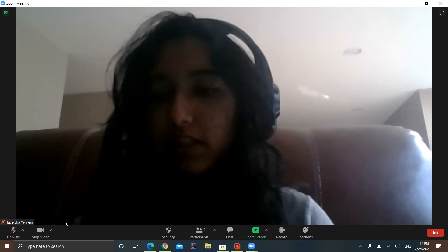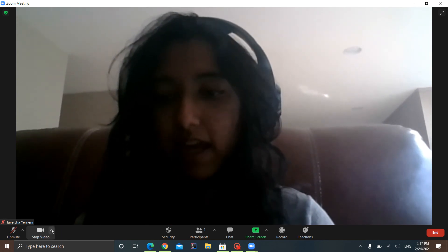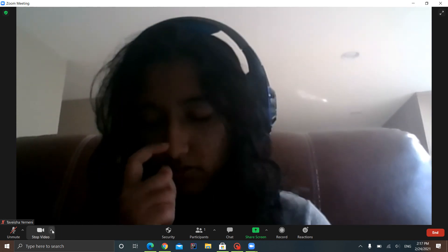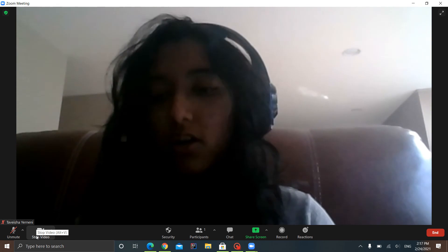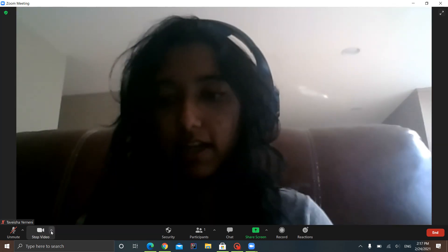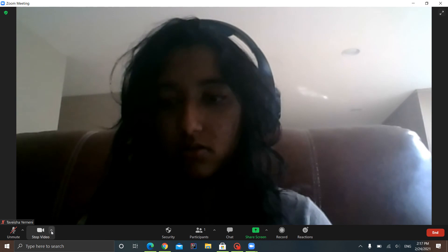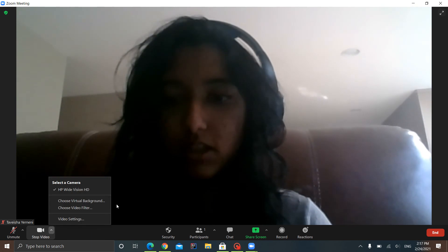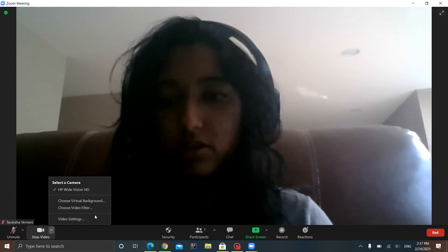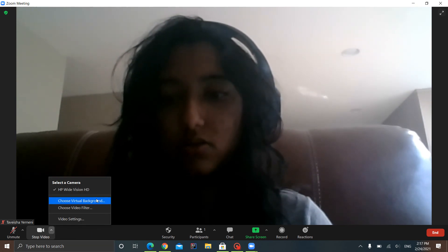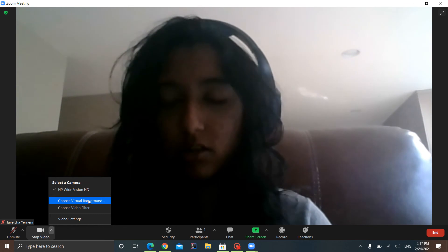The first thing you want to do here is go to this carrot symbol right next to Stop Video. Or if you have your video off, it should say Start Video. So you want to click the carrot there, and it gives you this box of options. So you want to click Choose Virtual Background.